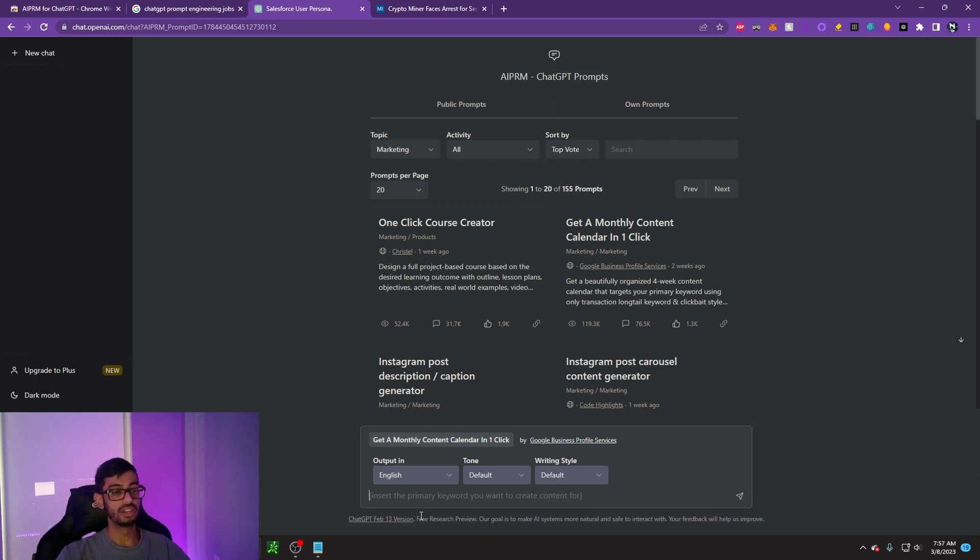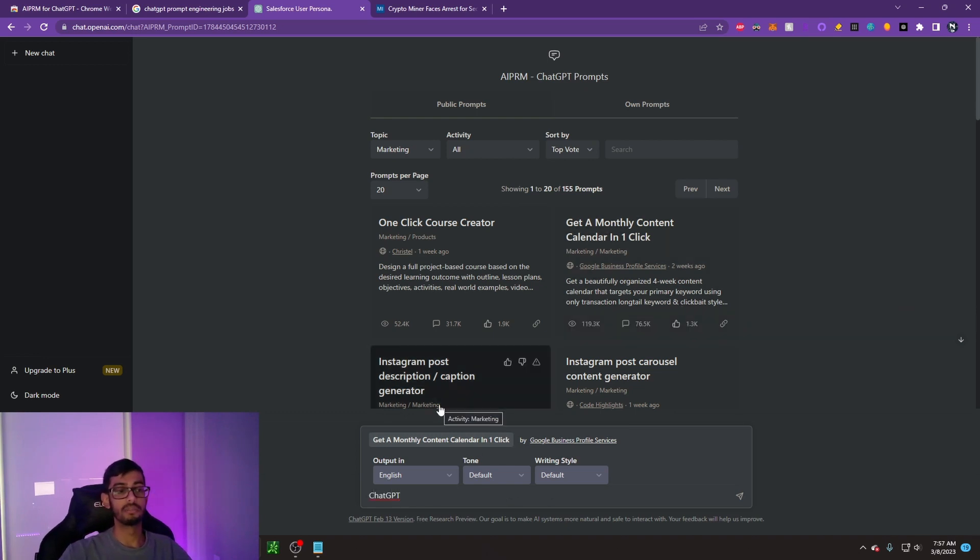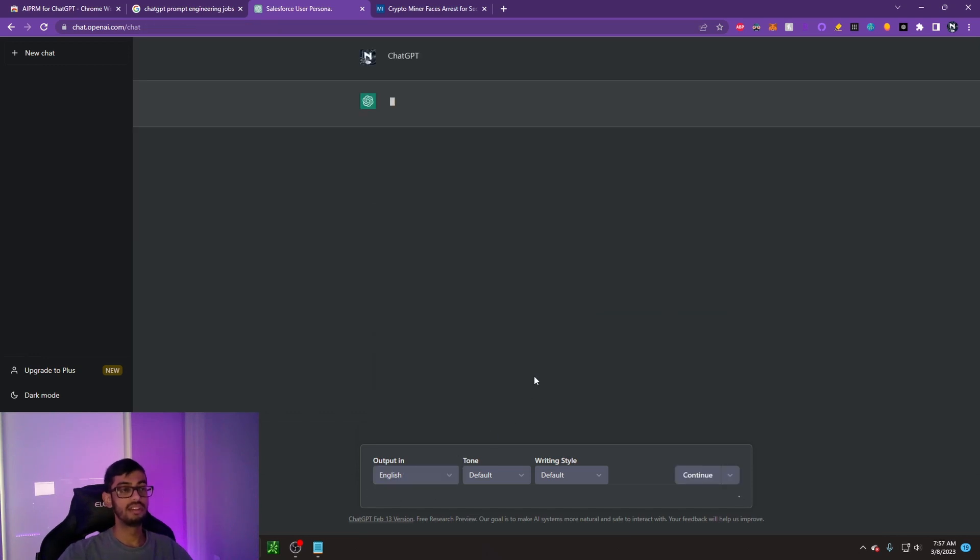Essentially what this is going to do is create a whole content calendar for you for the month based off of what keywords you're going to use. Let's just say I want the keyword ChatGPT. Let's say I want a content calendar for my YouTube channel. I'll type in ChatGPT, click enter, and let's see the content calendar that it outputs for us.